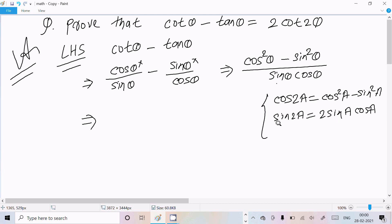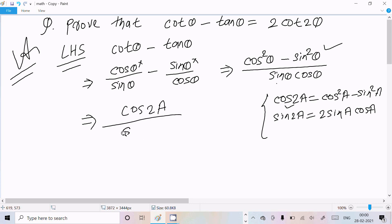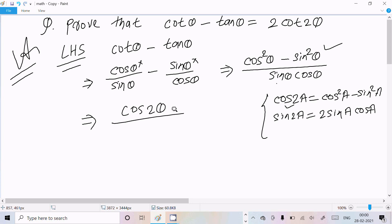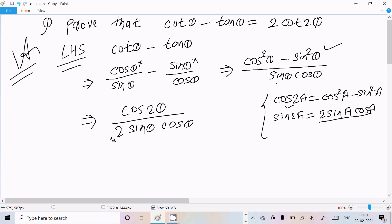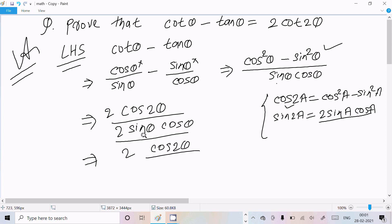Using these two formulas, in place of cos square theta minus sin square theta we can write cos 2 theta. For the denominator, sin theta into cos theta — if we multiply by 2 in the denominator we must also multiply by 2 in the numerator — so in place of 2 sin theta into cos theta we can write sin 2 theta.